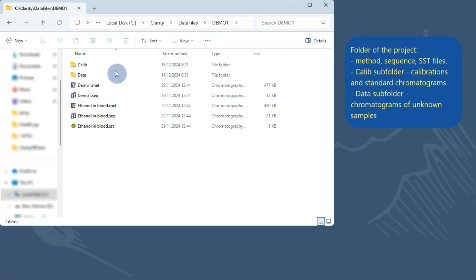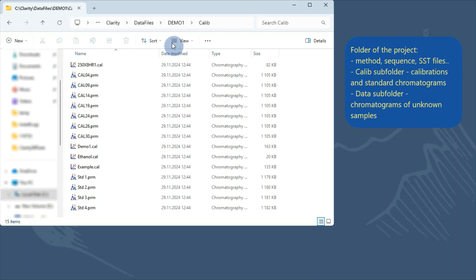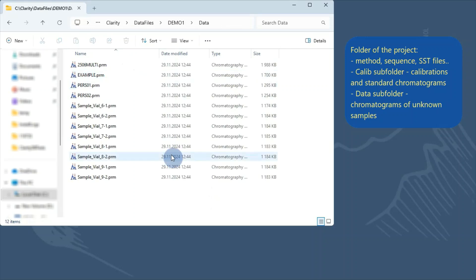The Calib folder, that stores calibration files and chromatograms measured as standards or blank sample types. And the Data folder, that stores chromatograms of unknown samples or bypasses.